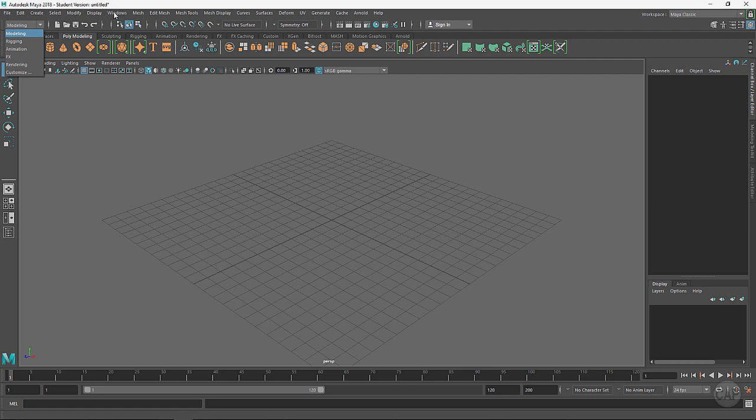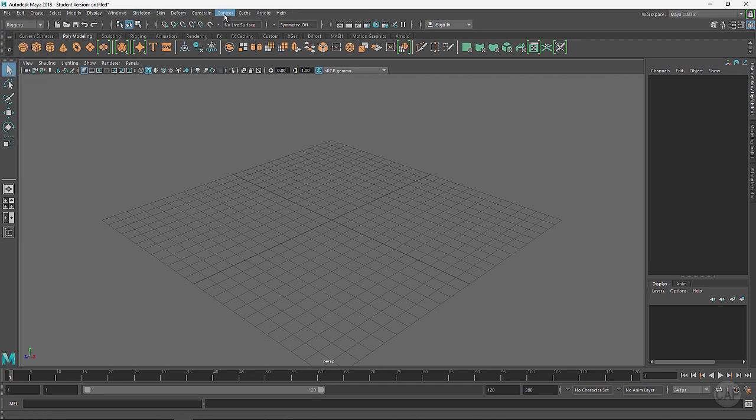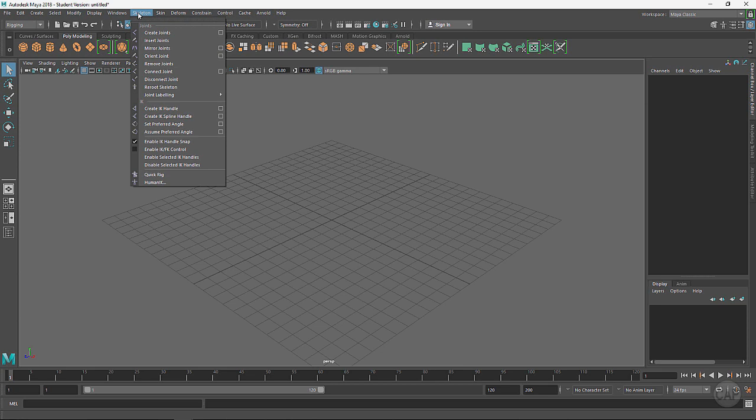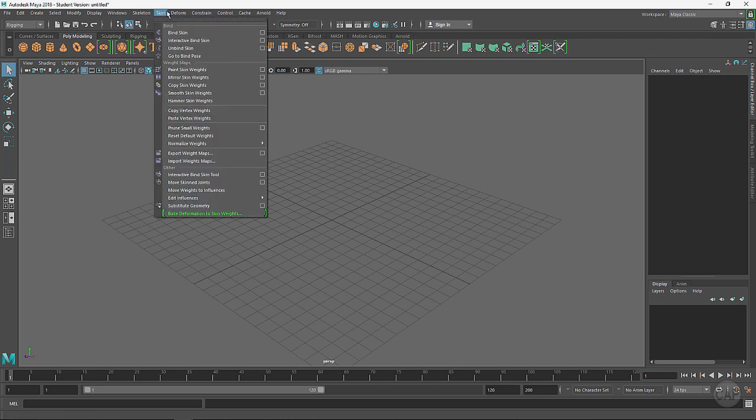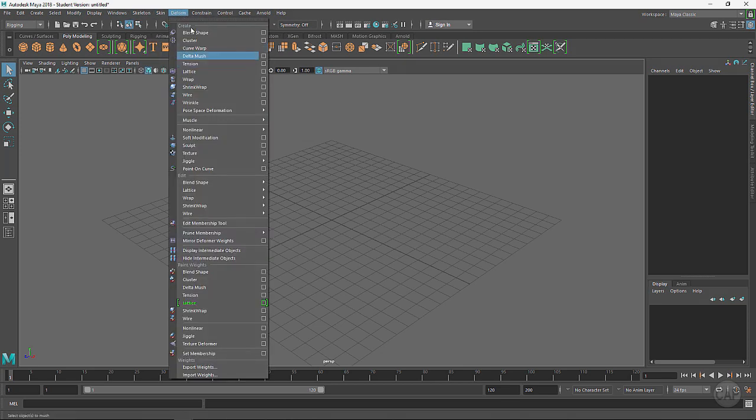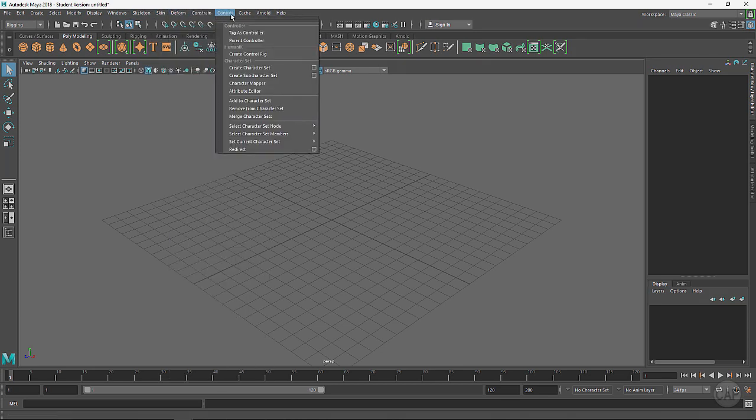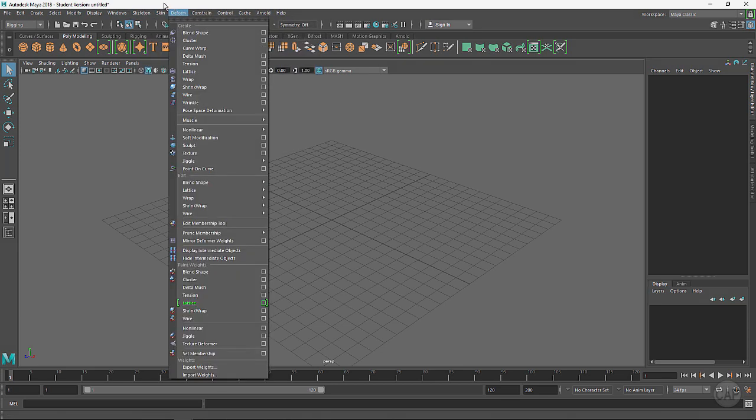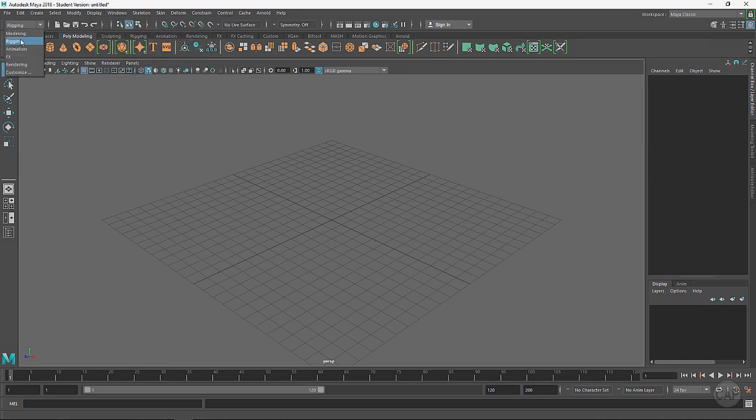So if I switch over to Rigging, everything after Windows has now changed. We've got different tools associated with rigging. Same thing with Animation - those have changed, and so forth.